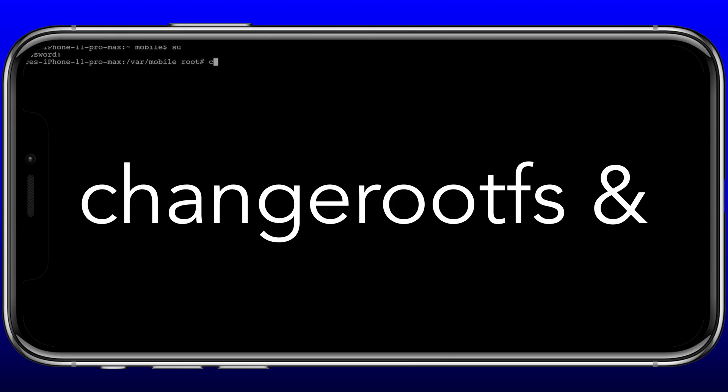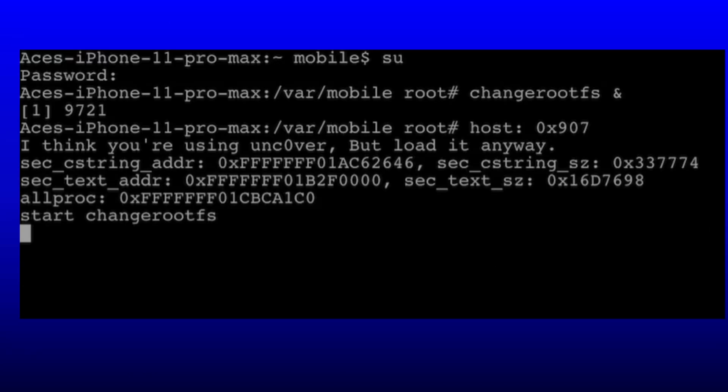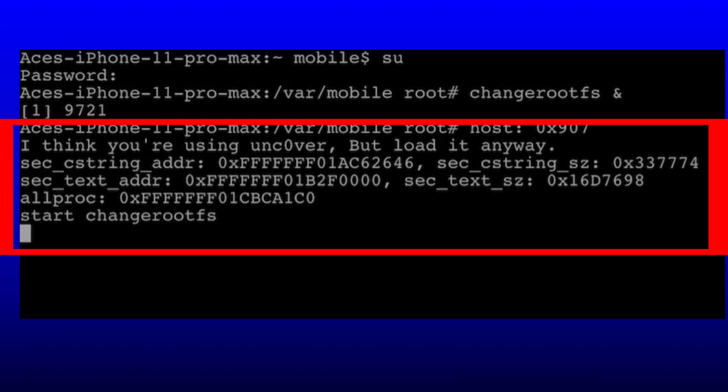Now what you want to enter is: changerootfs — c-h-a-n-g-e, r-o-o-t-f-s — then a space, then an ampersand (&), then hit return. What you should see is the text: 'I think you're using unc0ver but I'll load it anyway.' If you don't see that text and you see something else, close out the terminal, go back in, and type it again.